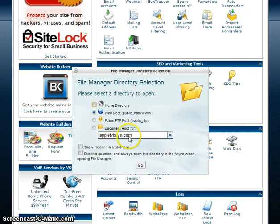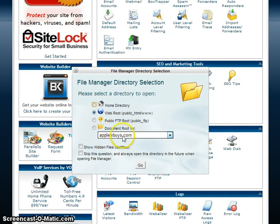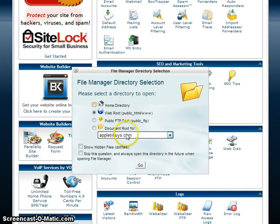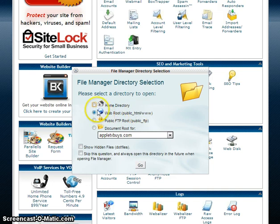You choose the website that you want eBay, in my example. I'm choosing Appletvbuys.com. This is the website that I want eBay to verify, letting them know that I do own the website. You're looking for the web root public underscore HTML. This is the file folder that you want.